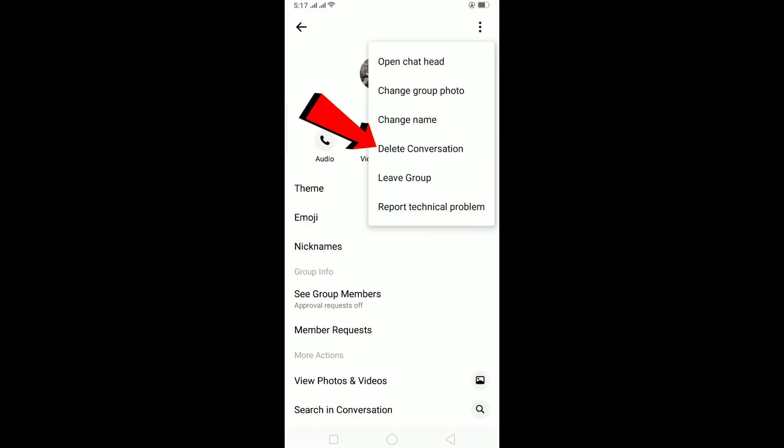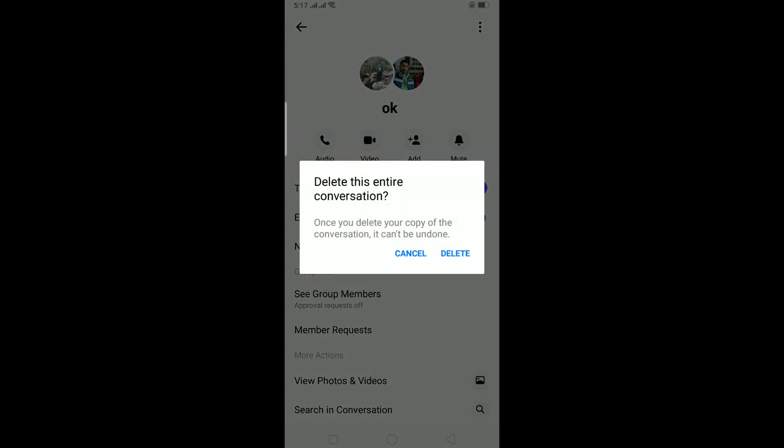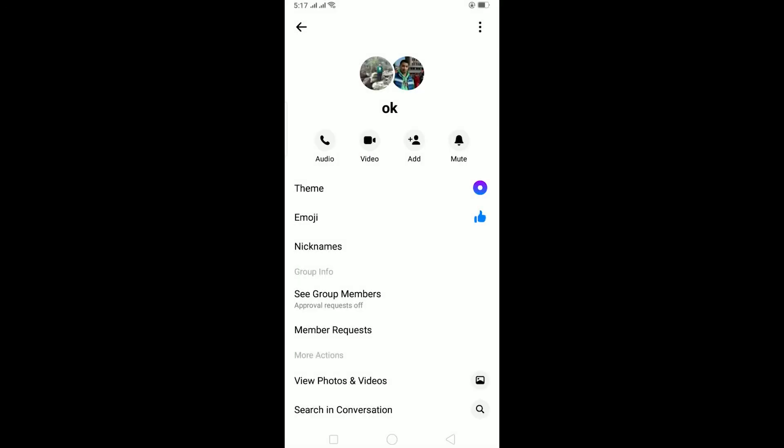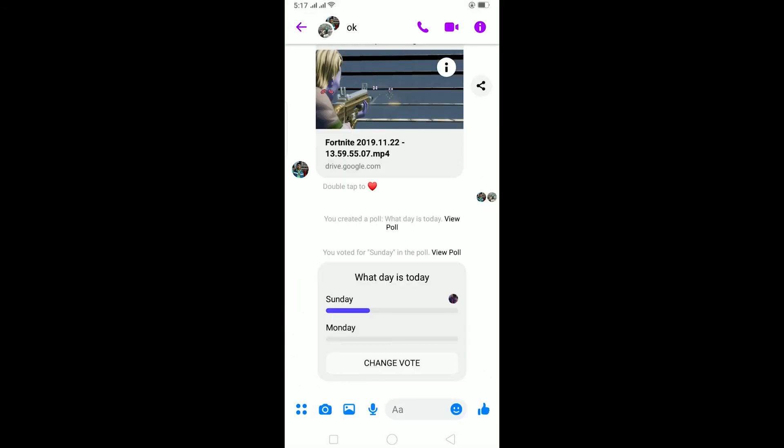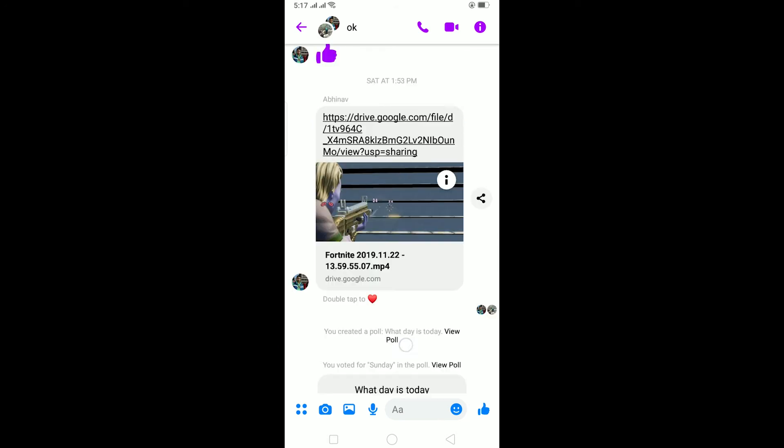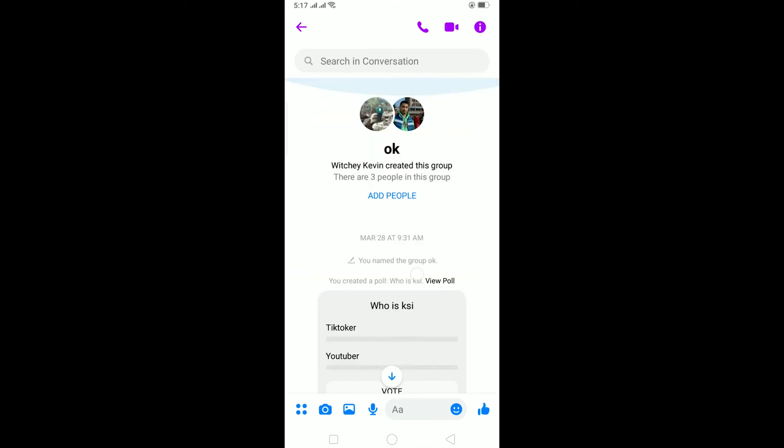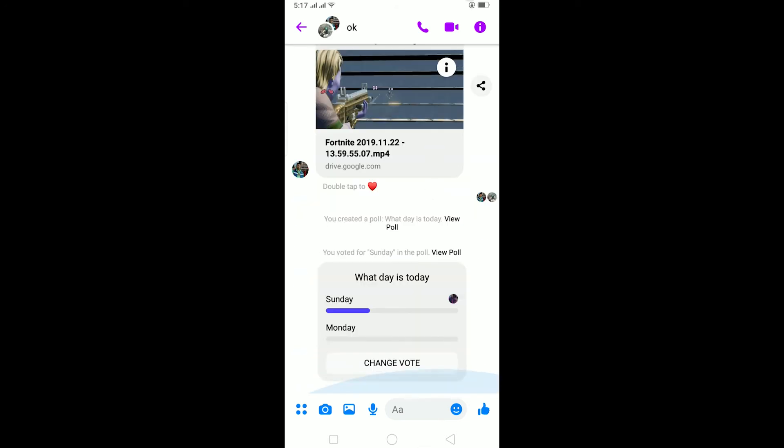Click on this three dot, delete conversation, and then delete the entire conversation. Now remember, if I do it the entire conversation of this group is going to be deleted, not only this. You cannot delete a poll individually. I don't know why, but Messenger hasn't updated or hasn't brought a feature like this.